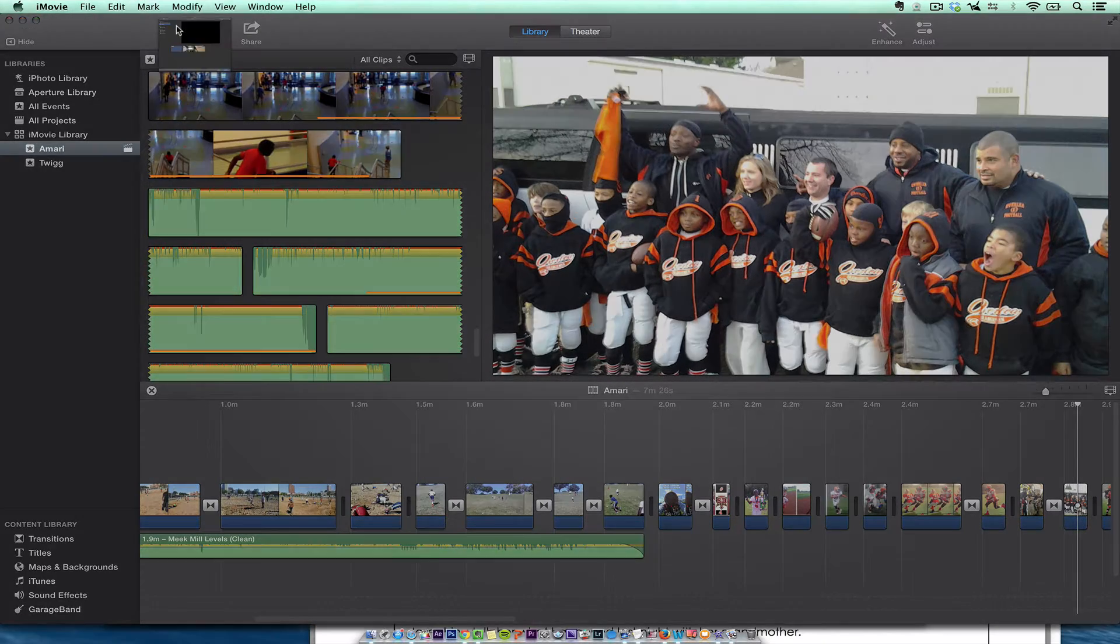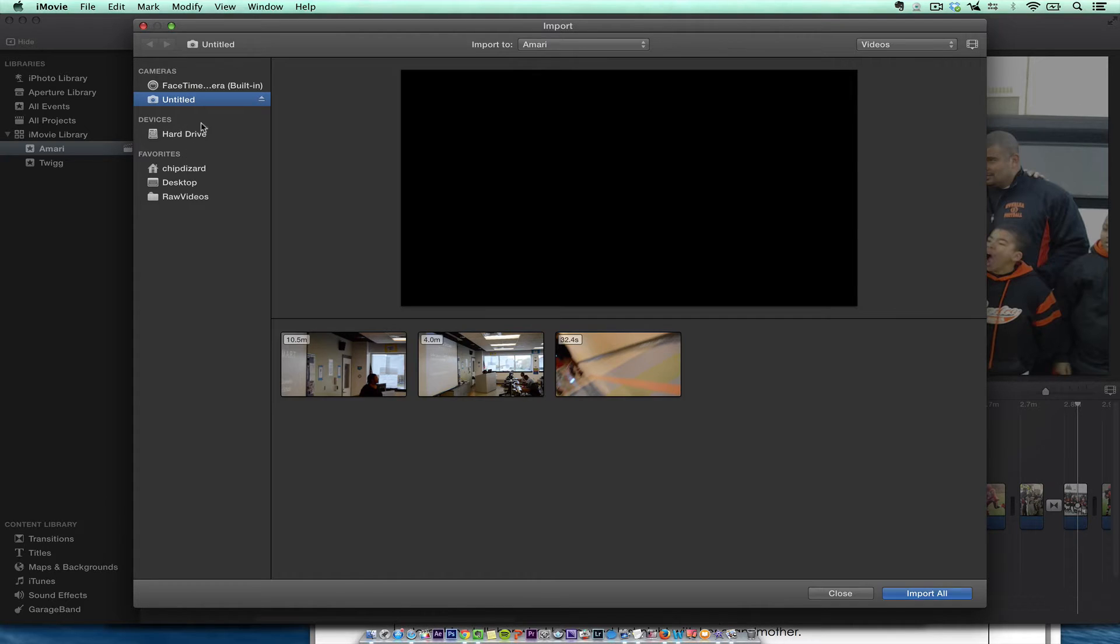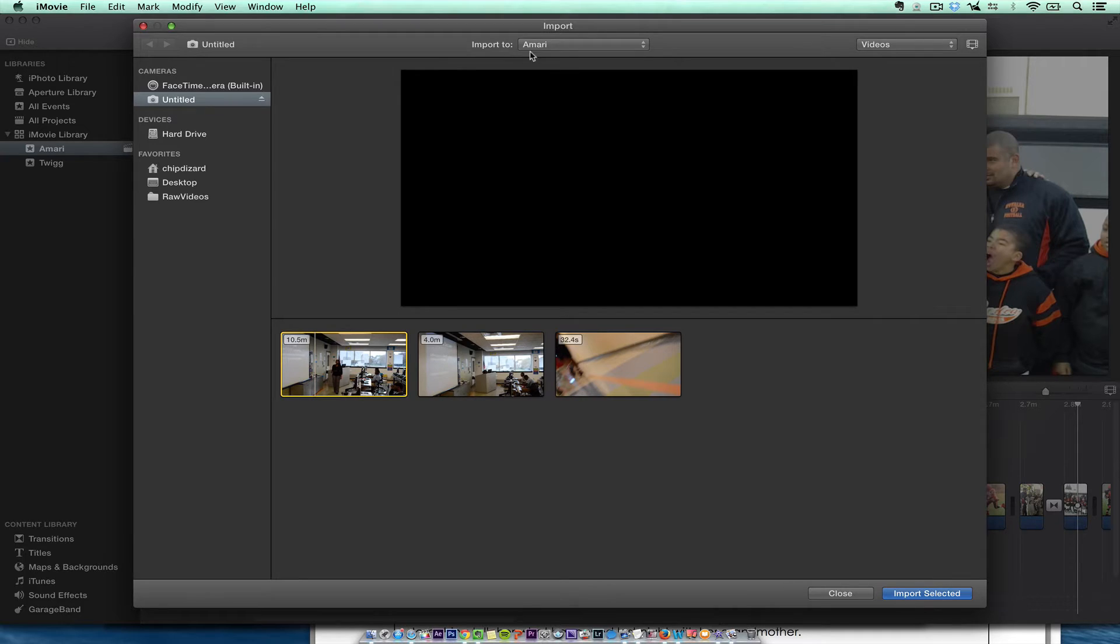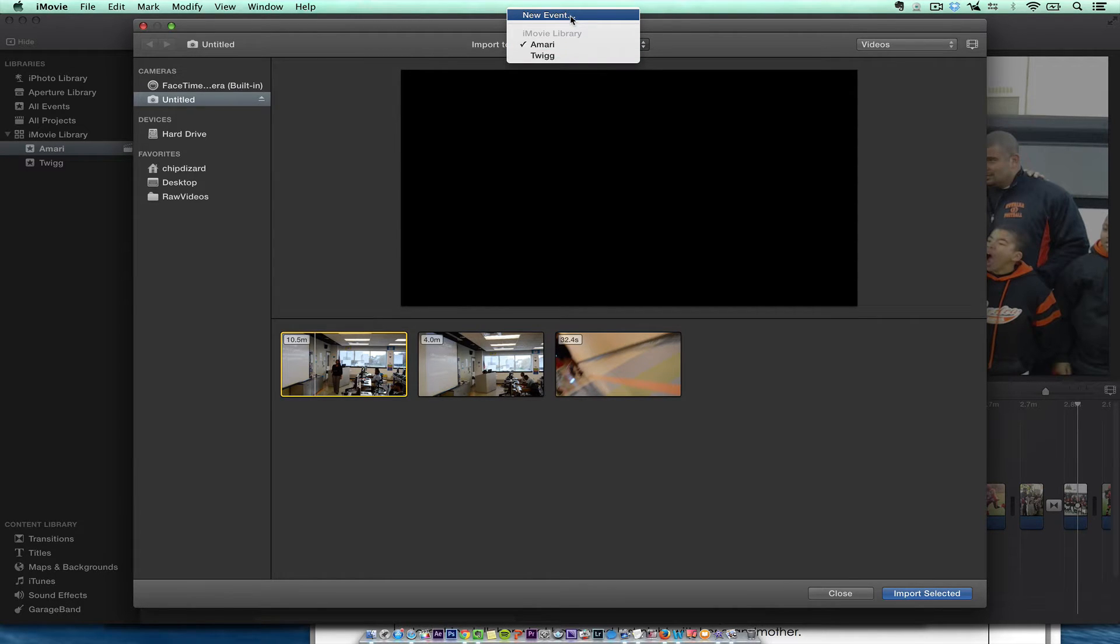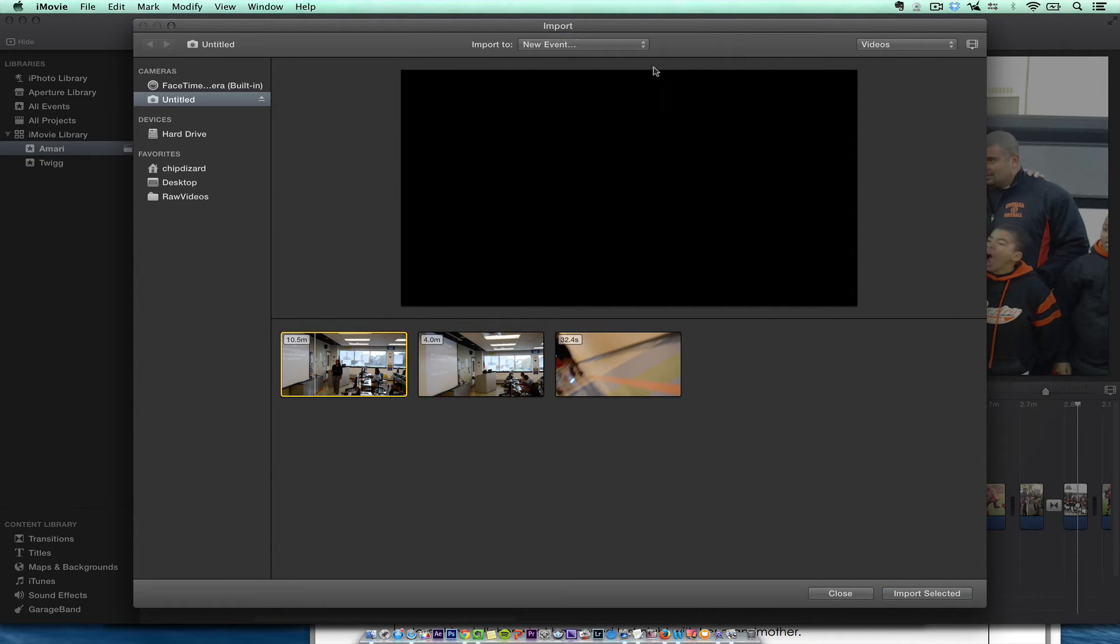So we're in iMovie. I'm going to hit import, and you're going to see my FaceTime camera come up and then these favorites that I set up. So I'm just going to grab this right here. I'm going to create a new event. And then I'm going to call this MYERS. That's the lady's name.